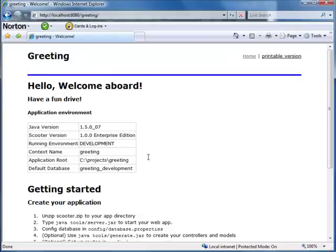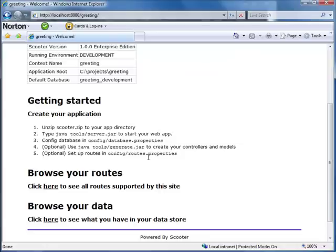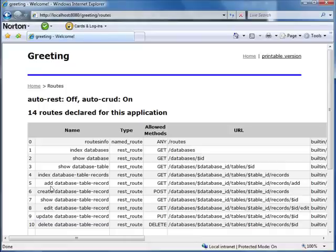This is the default homepage for greeting. The default page shows some basic server information. Scooter uses routes to manage incoming requests. By clicking here you can see all the routes currently allowed by this application.